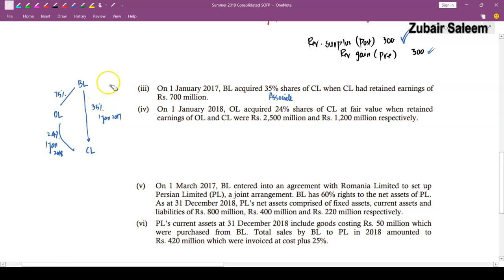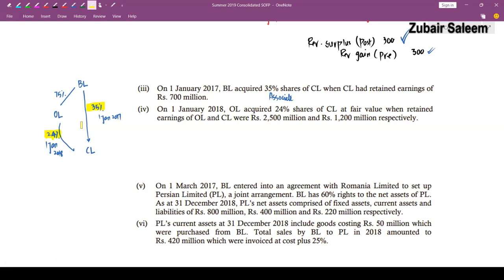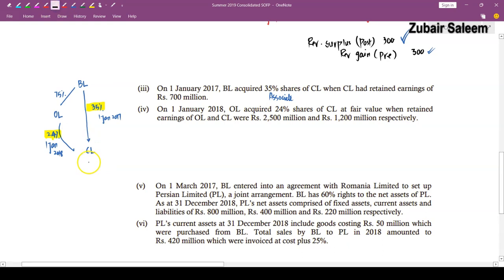Unrealized profit adjustment for joint venture: PL's current assets include goods costing Rs. 50 million purchased from BL, invoiced at cost plus 25%. Unrealized profit = 50 × 25/125 = Rs. 10. However, since PL is a joint venture, only BL's 60% share is adjusted = 10 × 60% = Rs. 6. Double entry: debit profit (CRE), credit investment in joint venture by Rs. 6. Investment in PL = 360 + 228 − 6 = Rs. 582.